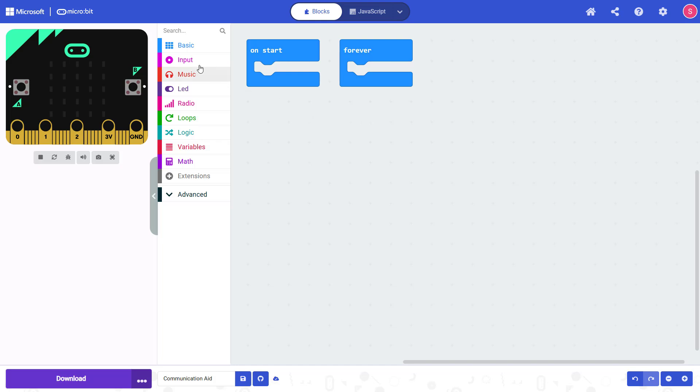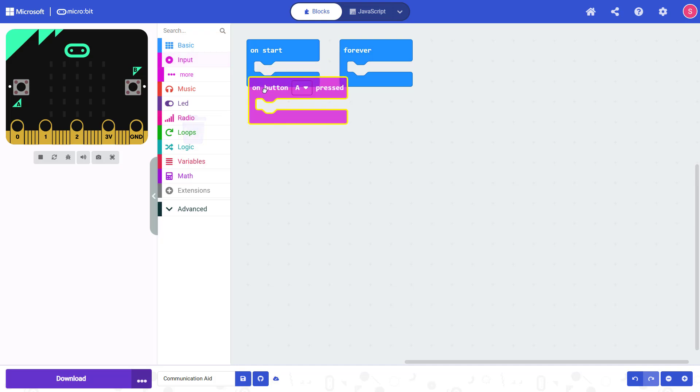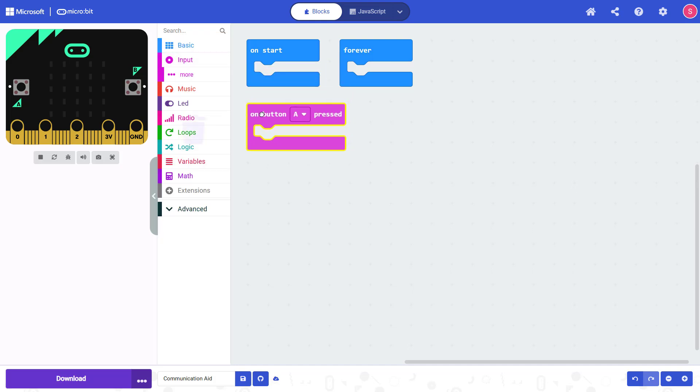Instead, we are going to go over here to Input on the menu and select this block for On Button A Pressed, and this will make some code happen when you press Button A. So I'm going to drag this out here, and then we need to decide what will happen when I press Button A, and remember that I chose to show a smiley face, but this is just an example. You could make the micro:bit do whatever you want when that button is pressed.